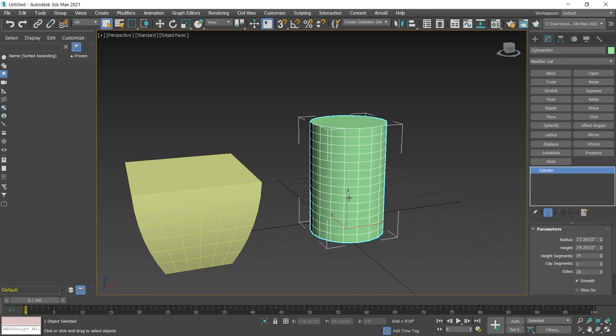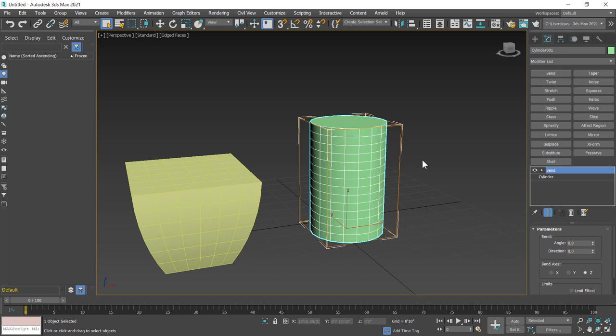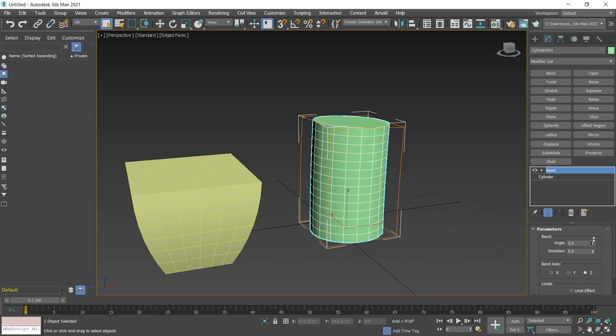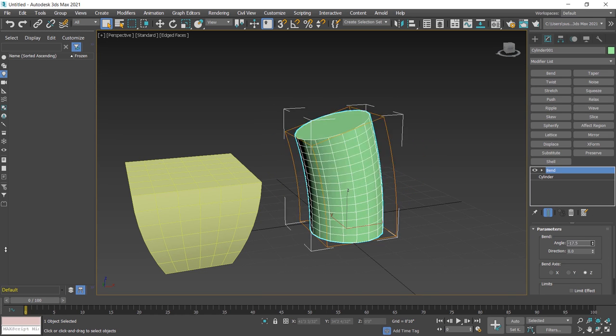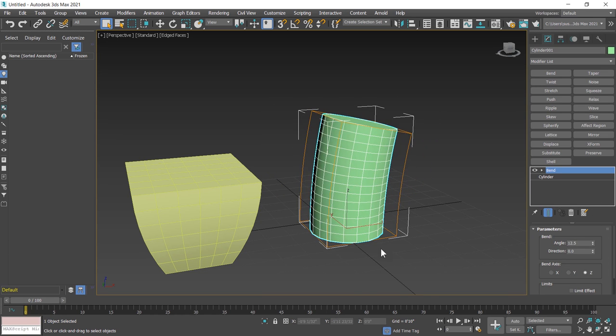On this cylinder, I apply bend. I click on this, modifier applied on this cylinder. In the parameter section, change the angle and direction also.